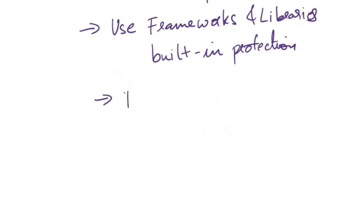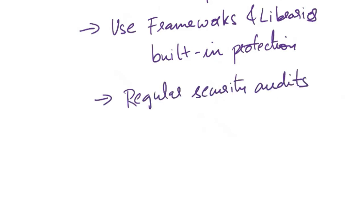Next, you need to conduct regular security audits, both automated and manual, to identify and address potential vulnerabilities in the application's code base. Automated scanning tools can help detect common security issues.